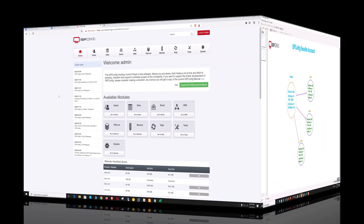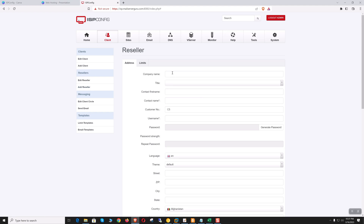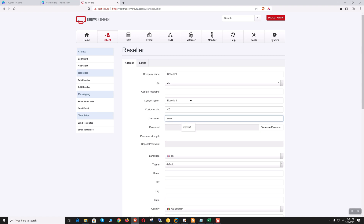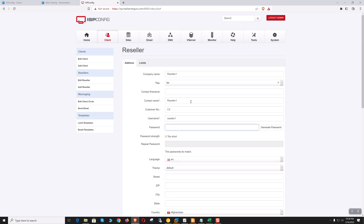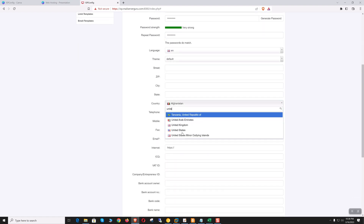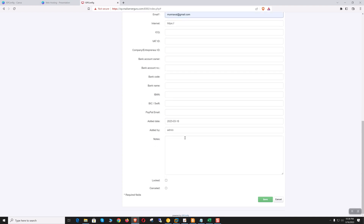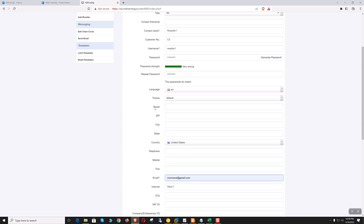Now let's do this in practicals. Let's go to client and add the reseller. We'll provide a company name — reseller one — title mister, contact name reseller one, username reseller one, a strong password, language English, theme default, country United States. Email is mandatory; the rest of the fields are optional.